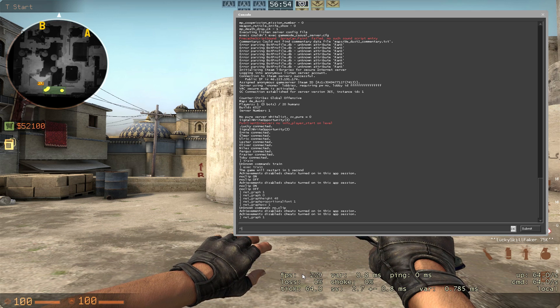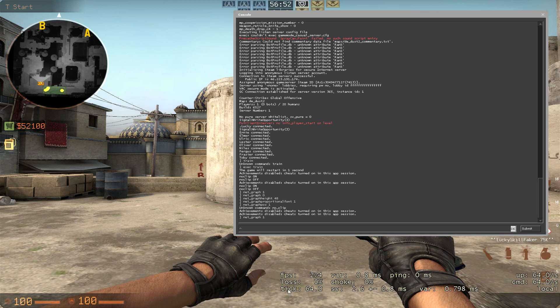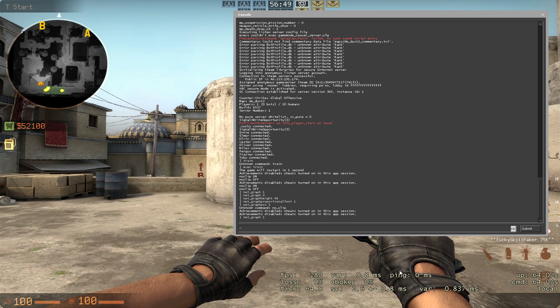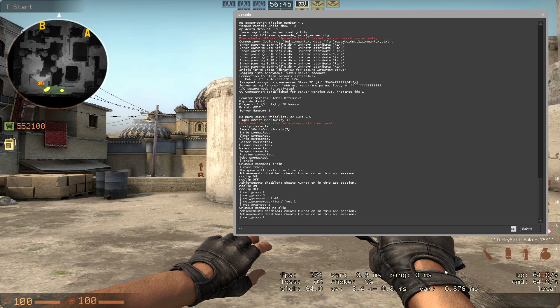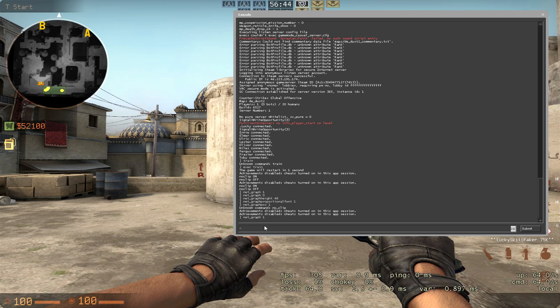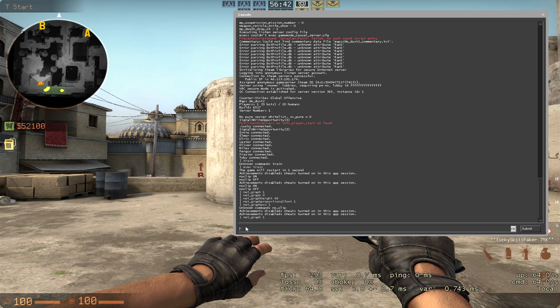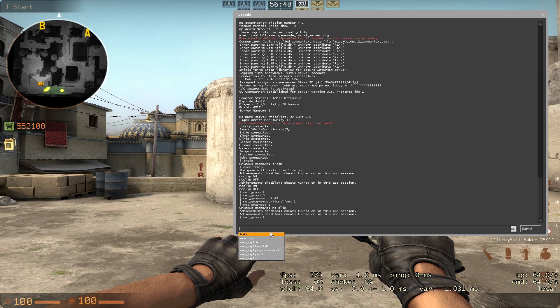So as we can see, we got our FPS, the tick of the server, the loss and choke of the server variants, the ping right here is a private one — that's why I have 0 — and of course some other variables. It's very handy to just have it there and get additional information.